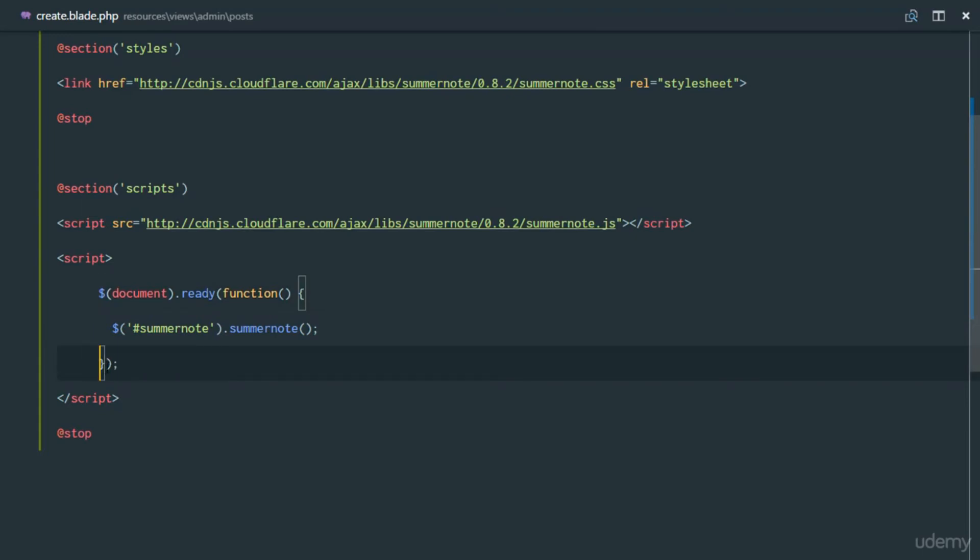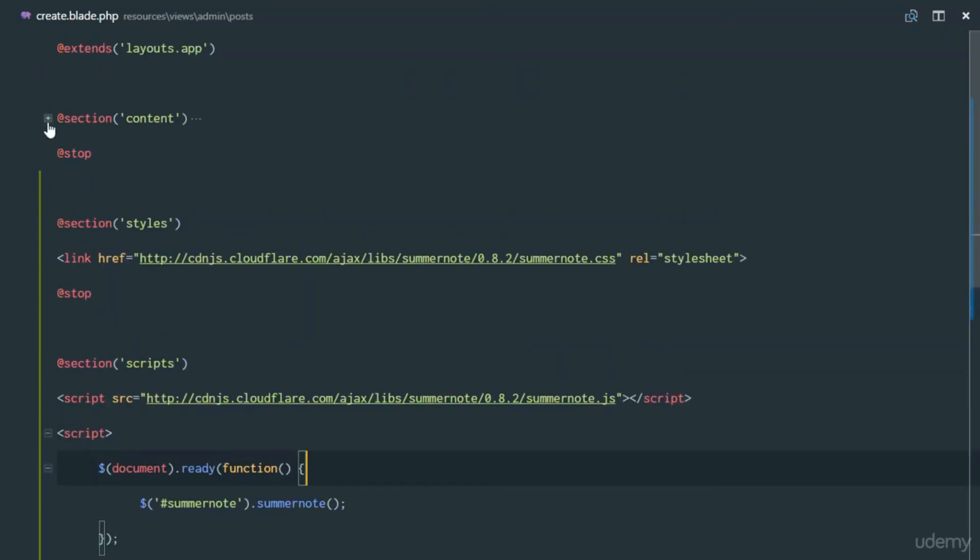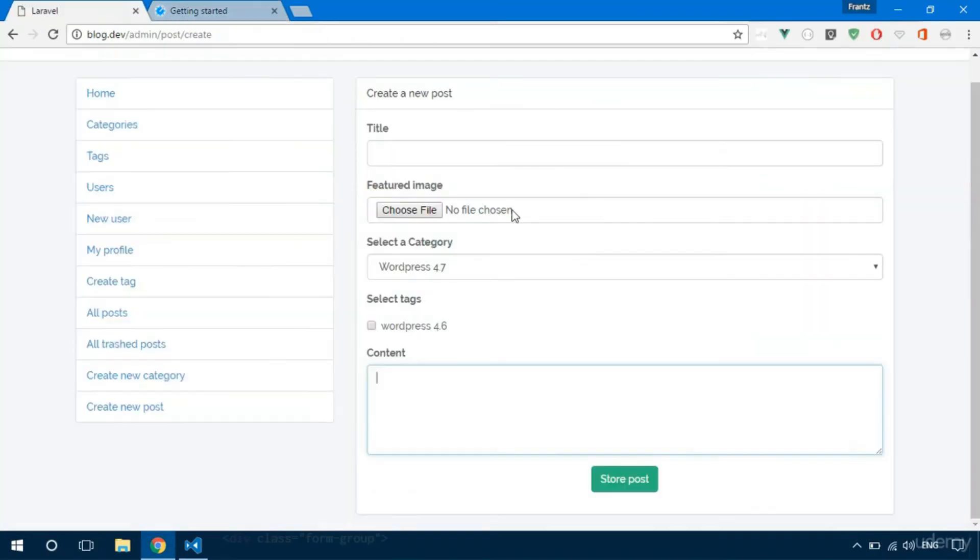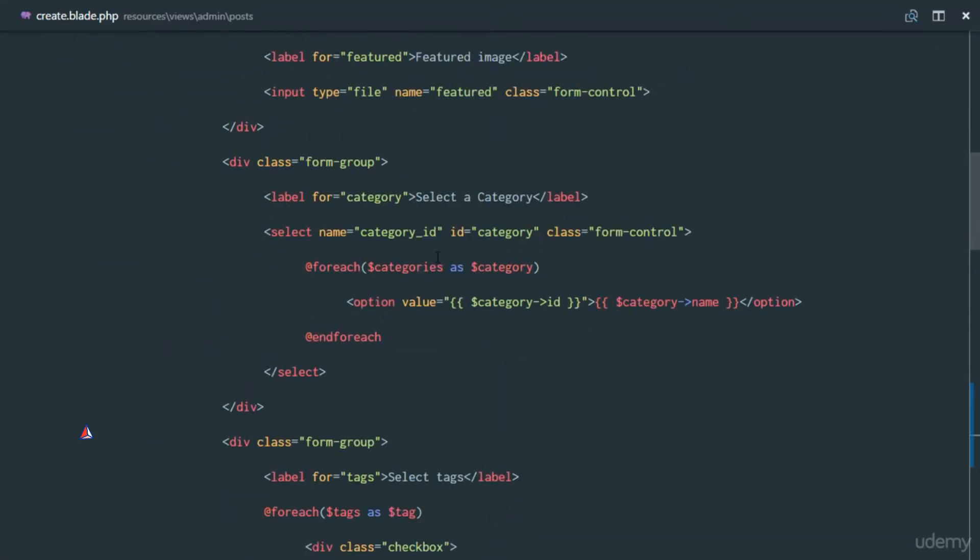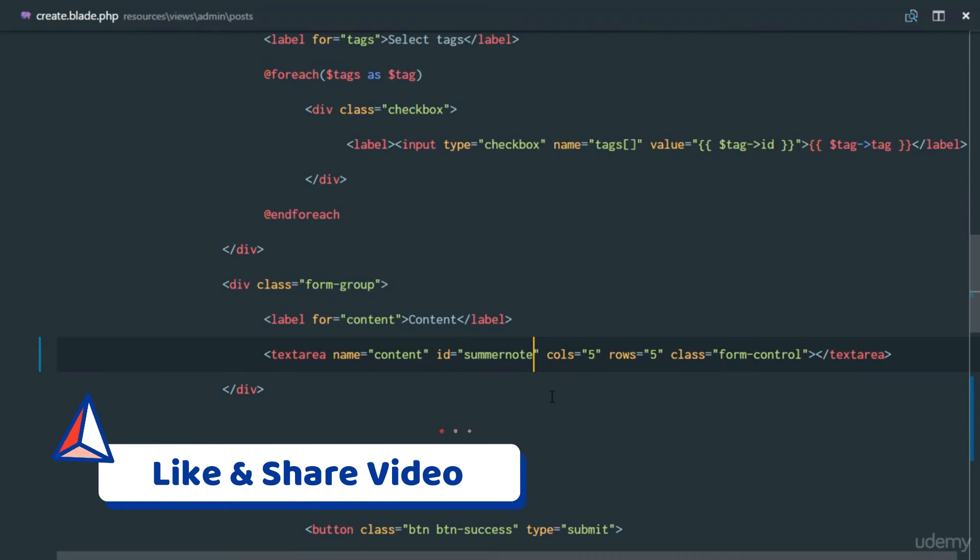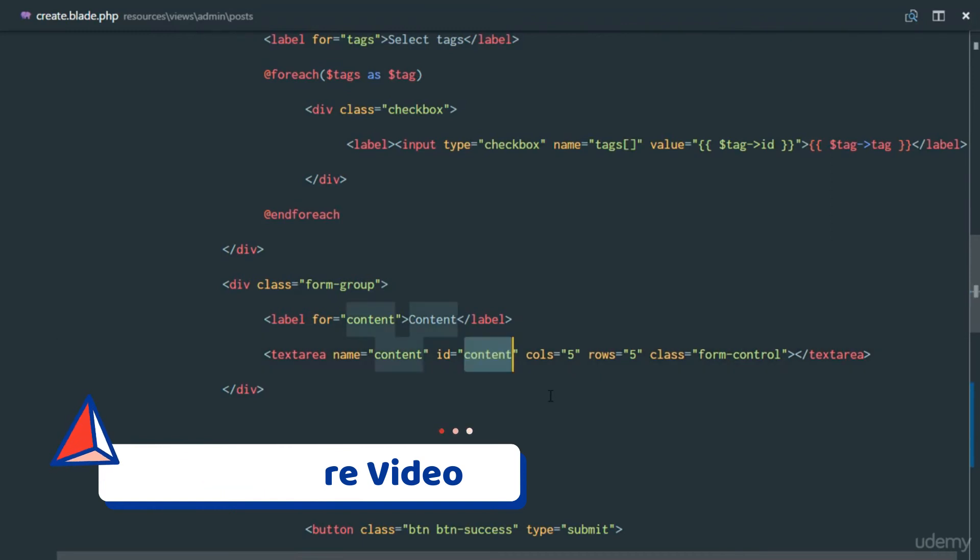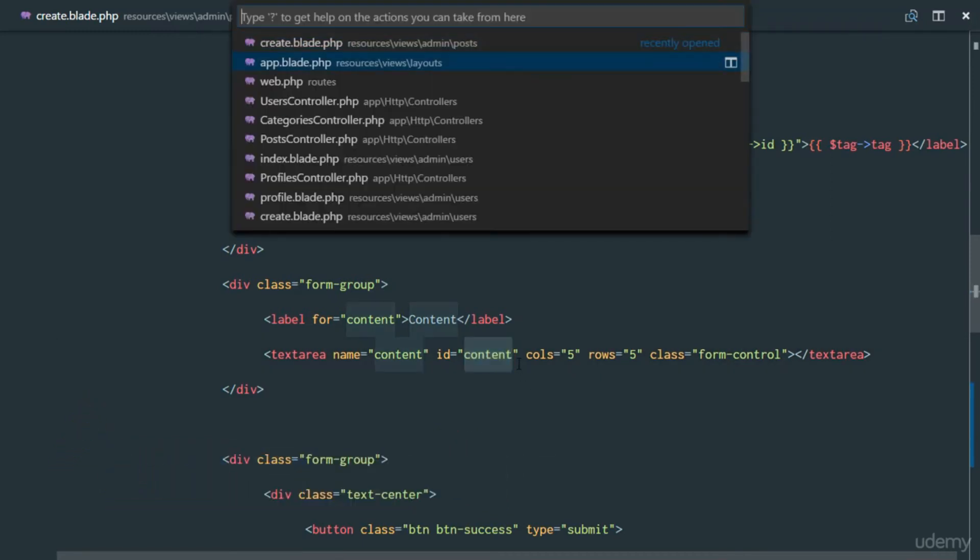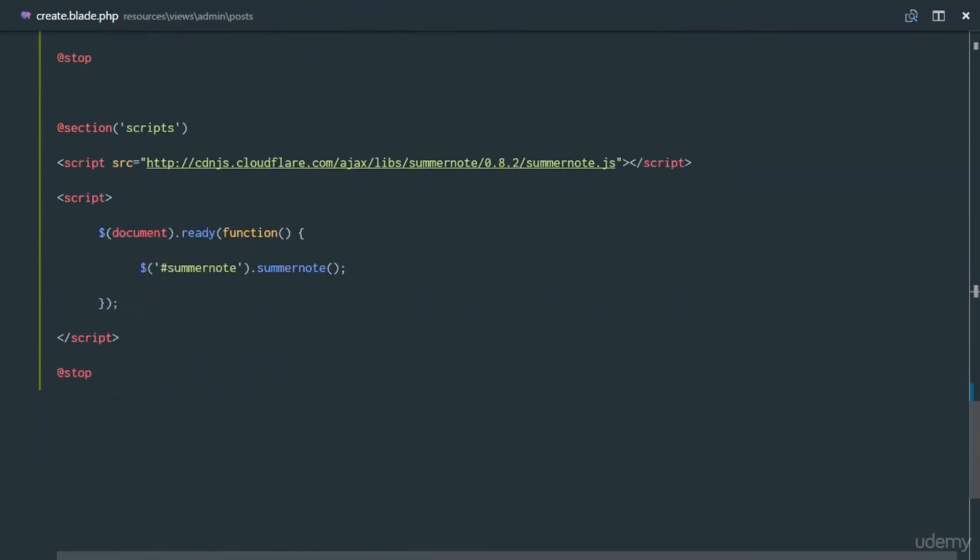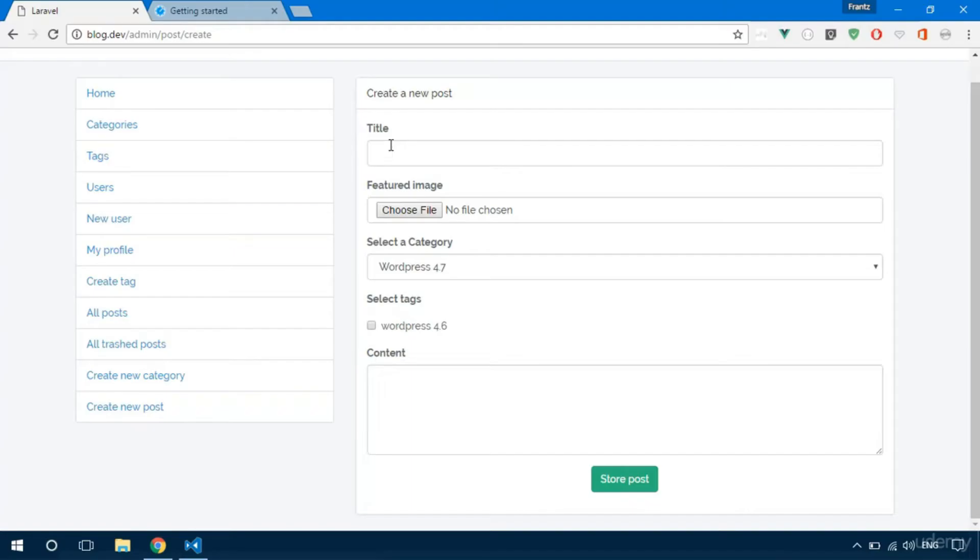Right here we have a hashtag Summer Note, meaning the Summer Note field with ID of Summer Note. Where do we have that? Since we want to transform our content right here, we're going to set that field, so content is going to have an ID of Summer Note, or we can give it an ID of content. Then head down right here and change this to content.